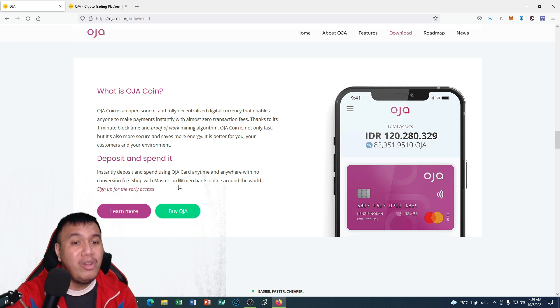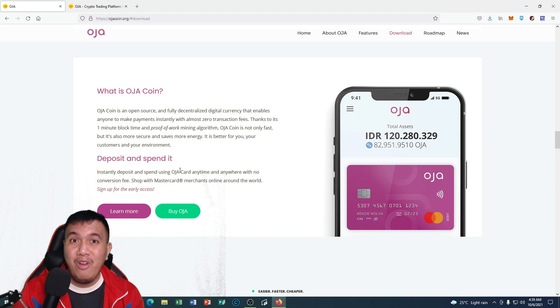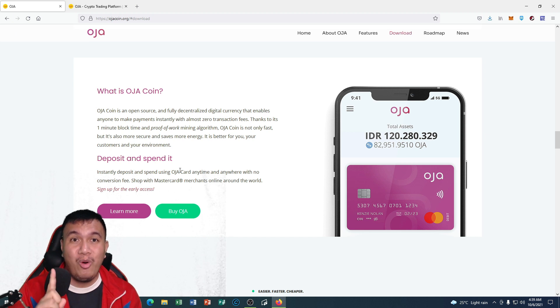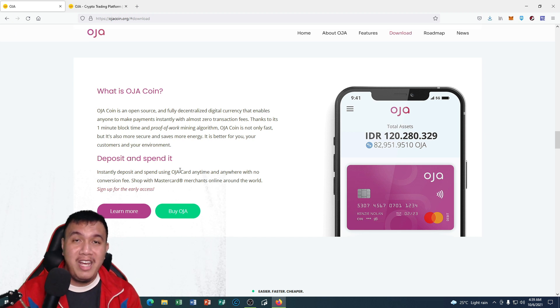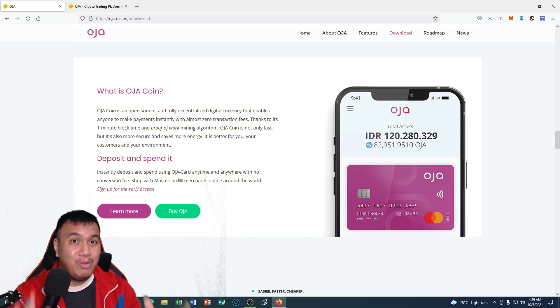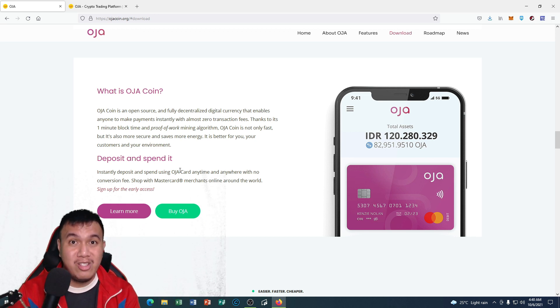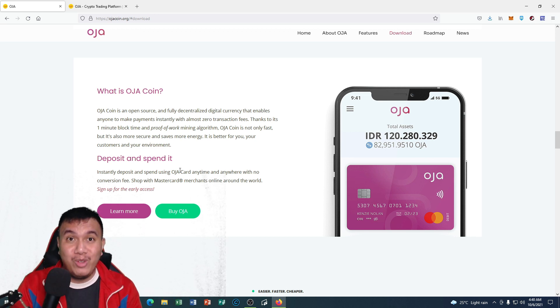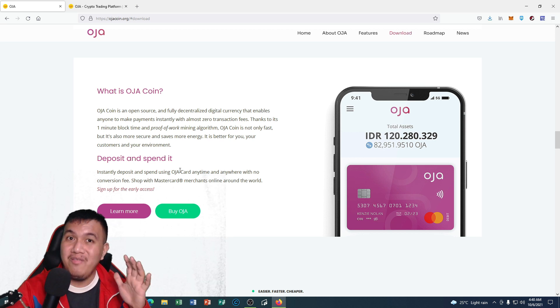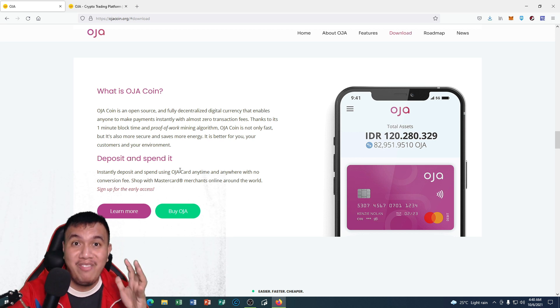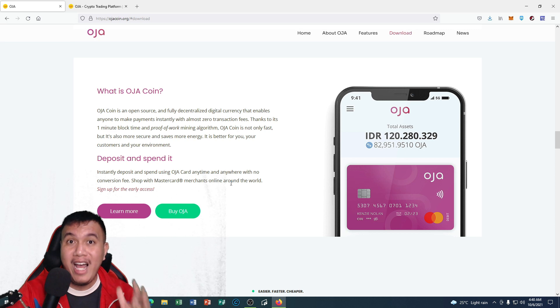I like the fact that they have their own Mastercard. One of my goals is to have a Visa or Mastercard that is crypto related. Since OJA has one, I would love to grab one if given the chance. If we want to have that chance, all we have to do is to sign up for the early access.